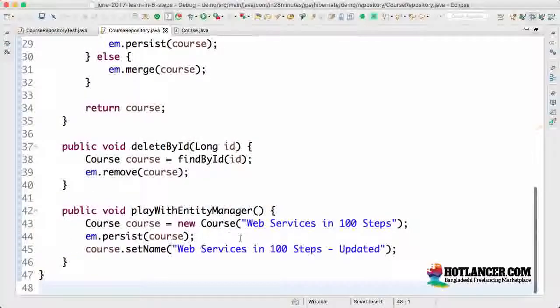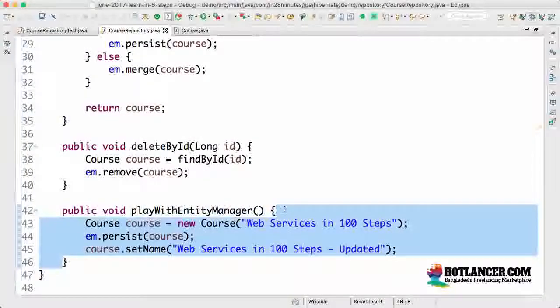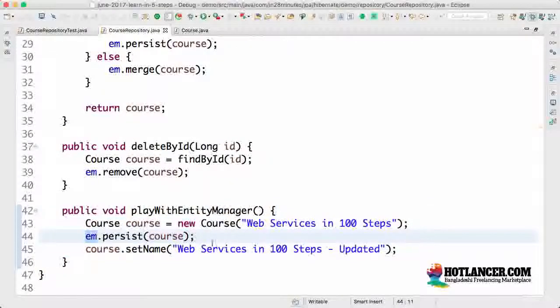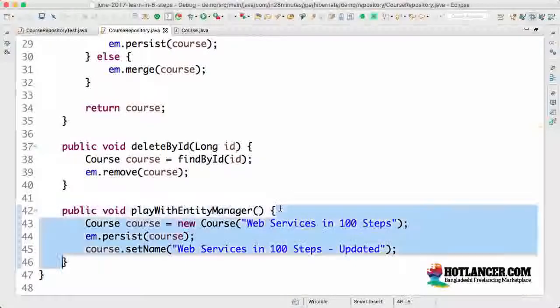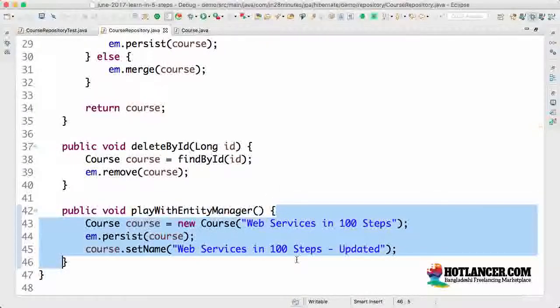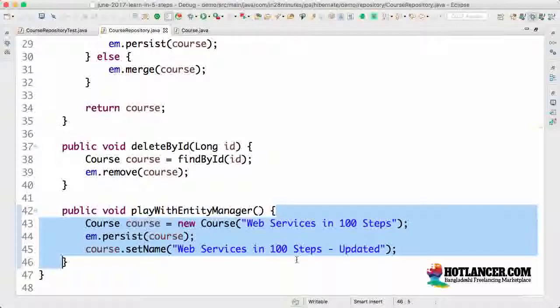So this entire method is in a single transaction. And while we are within the scope of a transaction, entity manager keeps track of all the things that were inserted through it, that were updated through it. Whatever things were modified through it, entity manager would start keeping track of them.